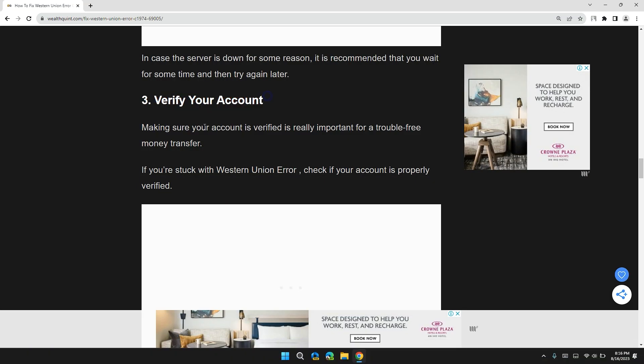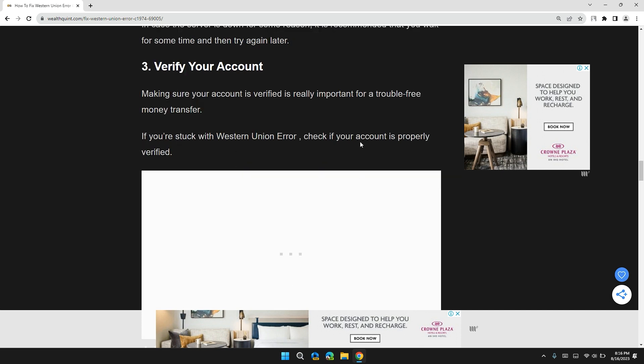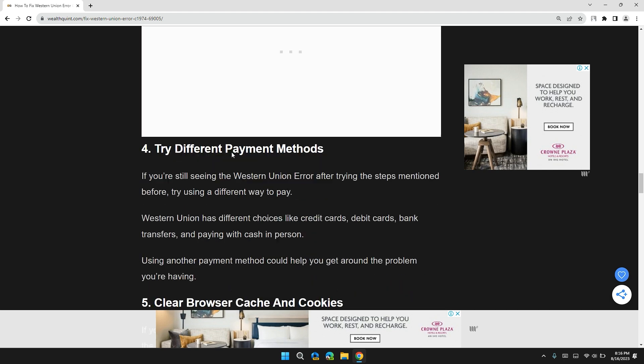Solution 3: Verify your account. Make sure your account is verified. It's really important for trouble-free money transfer. If you are stuck with Western Union error, check if your account is properly verified or not.